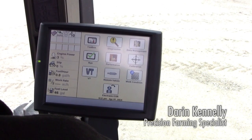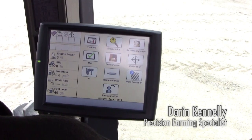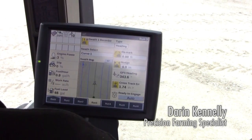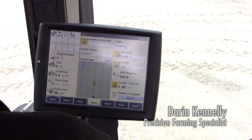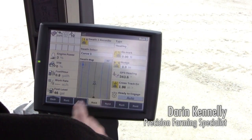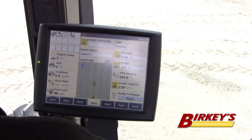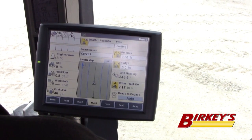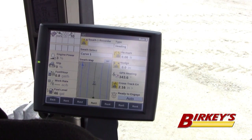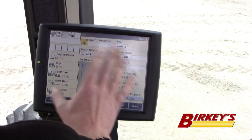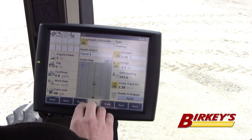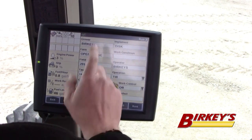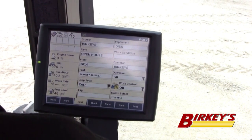If you want to change between different swaths on your field, you can do that all from the run screen, just like creating your guidance line. Notice here on my Run 3 screen, which is where I have all my guidance settings — I can control my guidance from here. But before you do that, you want to make sure you're in the right grower, farm, and field.